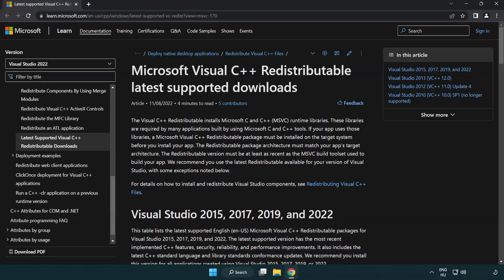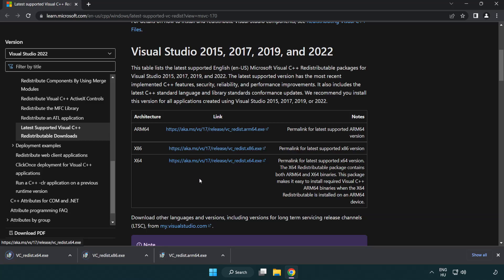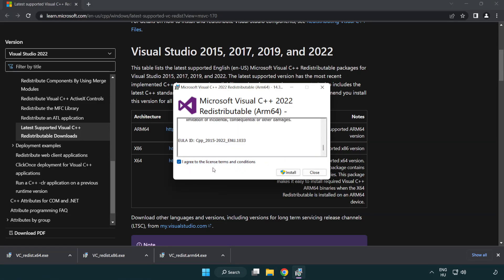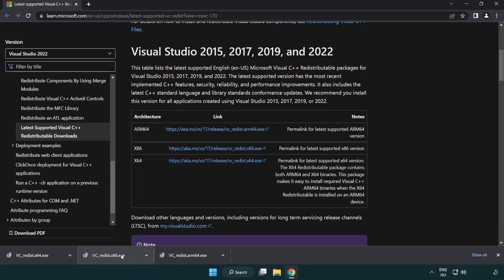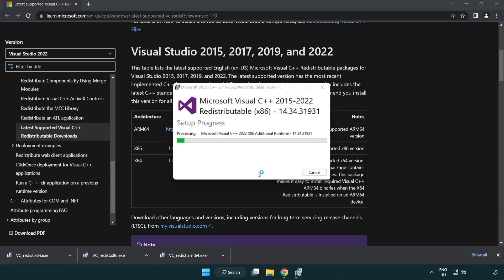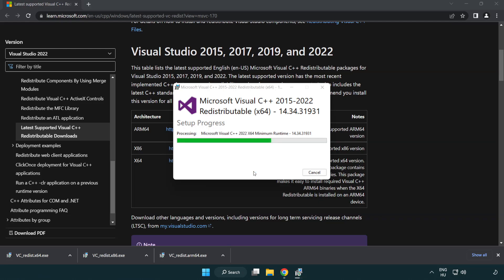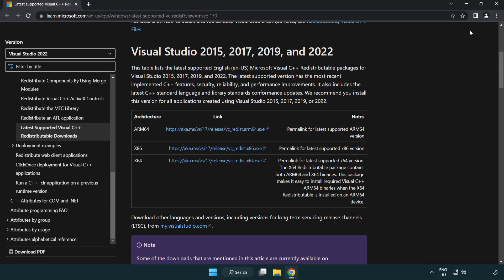Go to the website link in the description. Download three files. Install downloaded file. Click I agree to the license terms and conditions and click install. If it fails to install, no problem, repeat for the other. Click close. Repeat for the other. Click close. Repeat for the other. Close internet browser.